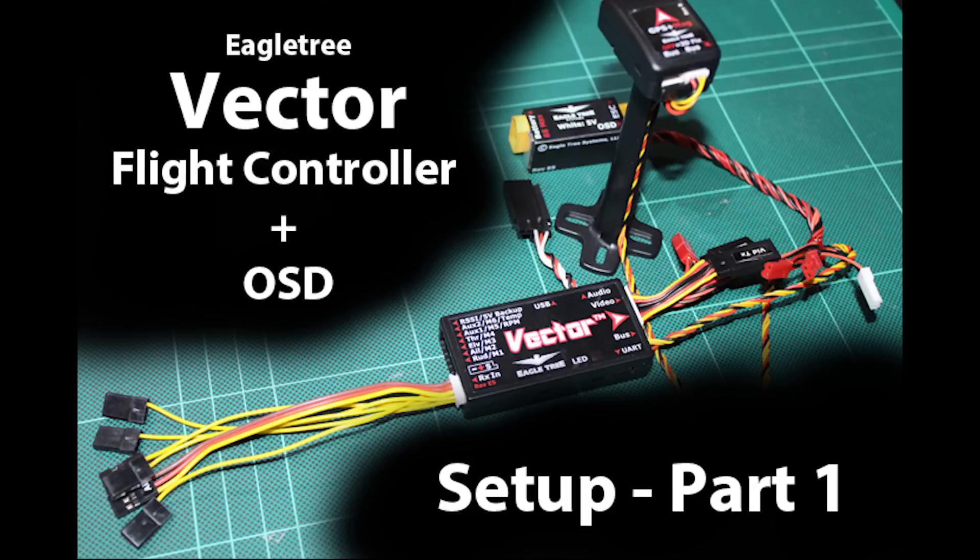Hi guys, so this is the first video where I'm actually going to do a bit of setting up of the EagleTree Vector flight controller and OSD.